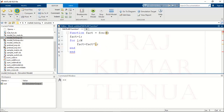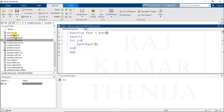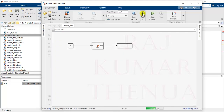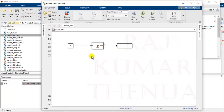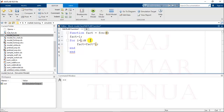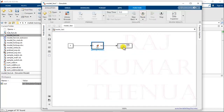Save the function — this is model_fact. Open the model. Now we have the input as N and output variable as fact. Run the program. It is giving an error: invalid expression, missing multiplication operation. The problem is I have not written the for loop properly — I need to write i = 1 to N. So fix the for loop and run again. Now we are getting the output.